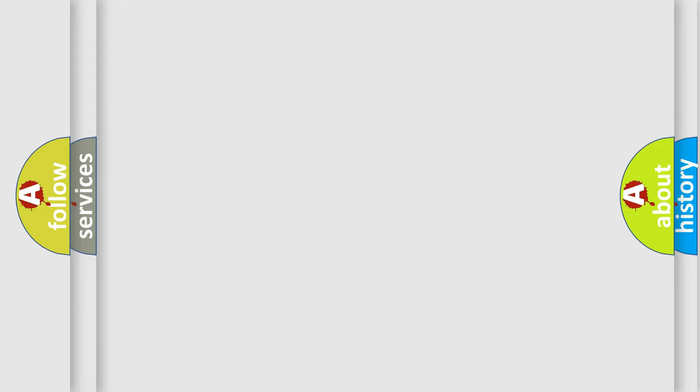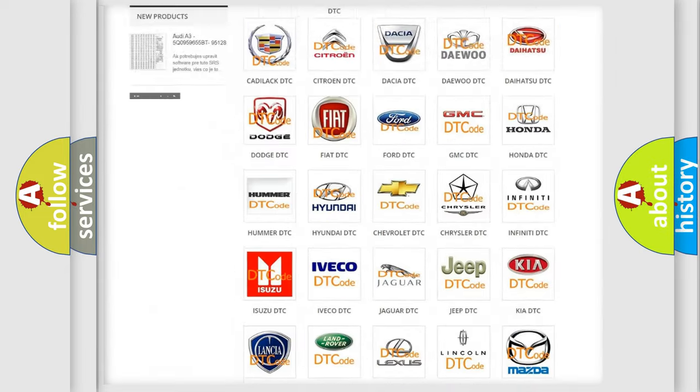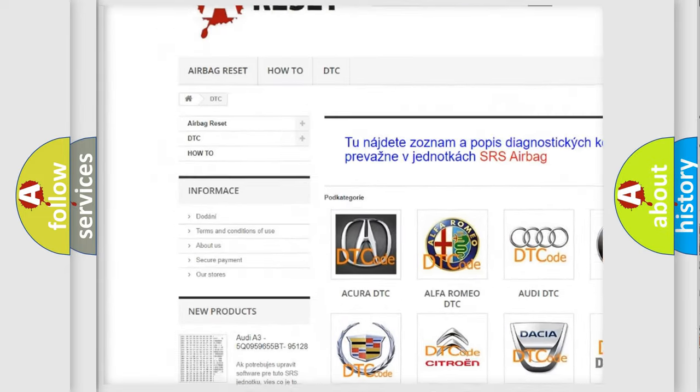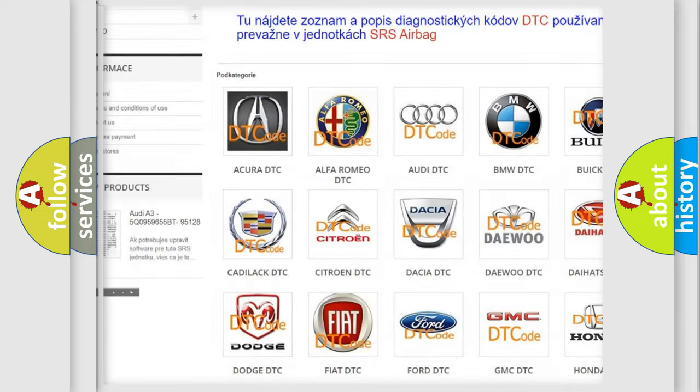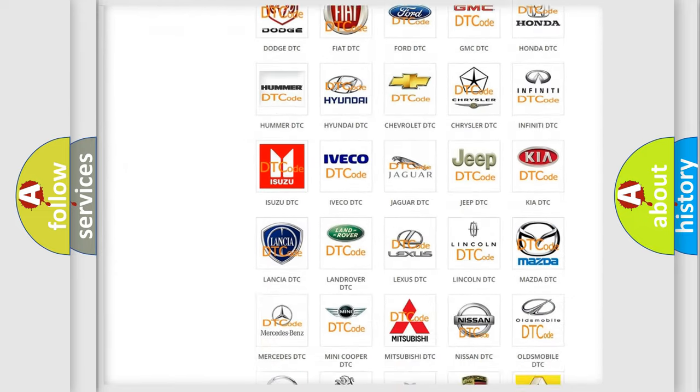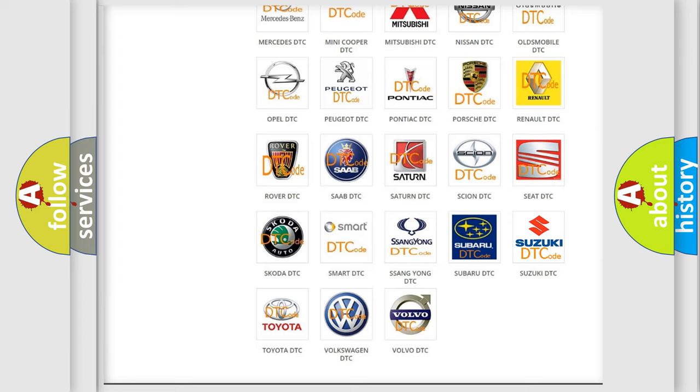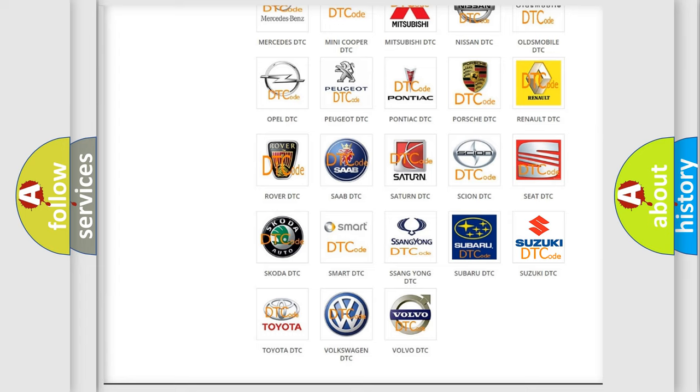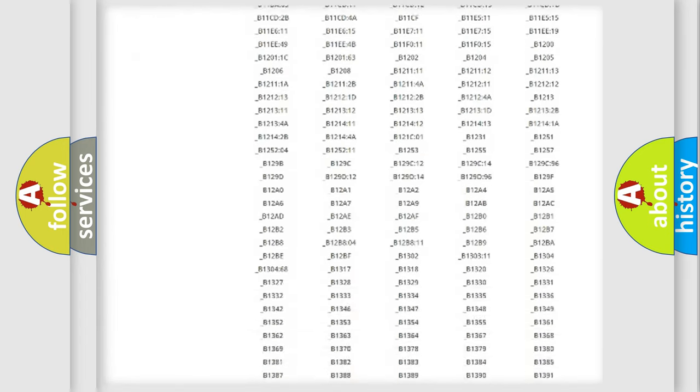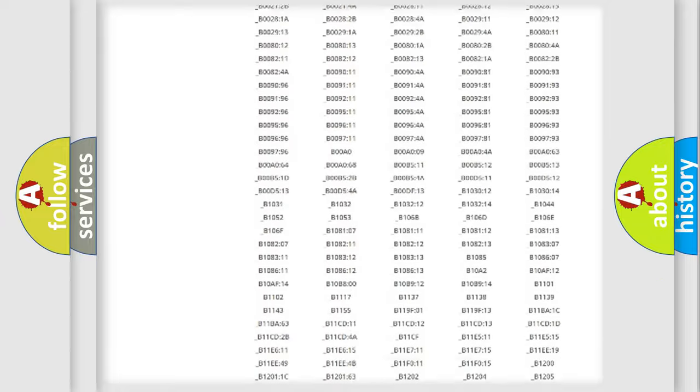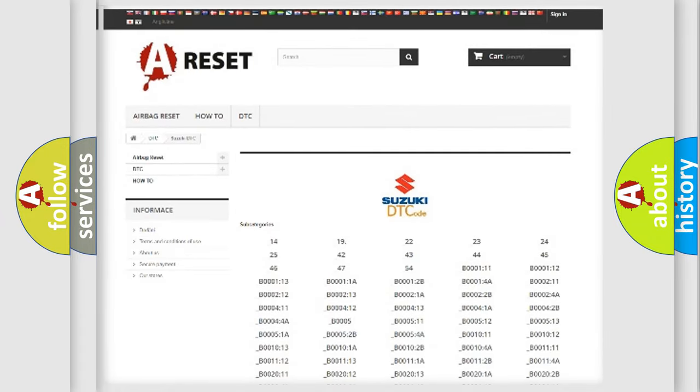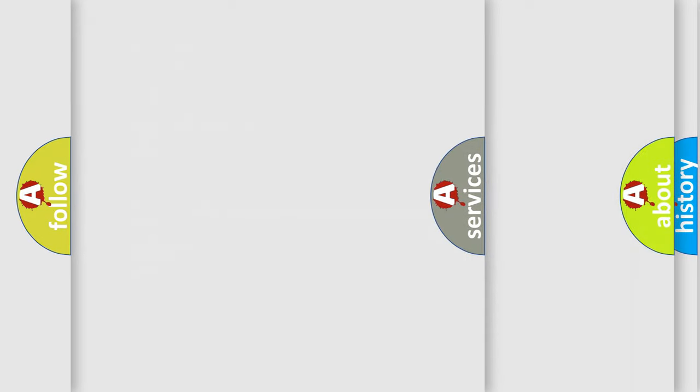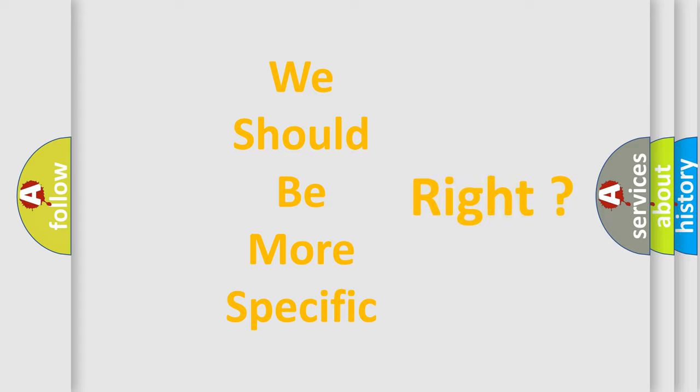Our website airbagreset.sk produces useful videos for you. You do not have to go through the OBD2 protocol anymore to know how to troubleshoot any car breakdown. You will find all the diagnostic codes that can be diagnosed in Suzuki vehicles and many other useful things. The following demonstration will help you look into the world of software for car control units.